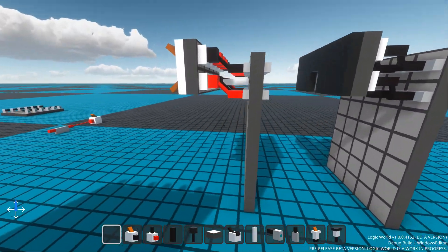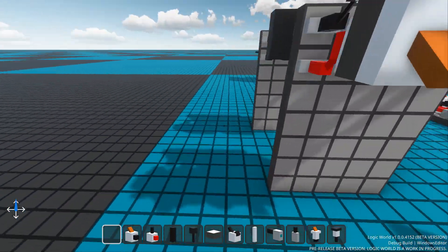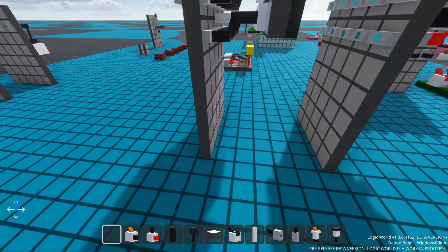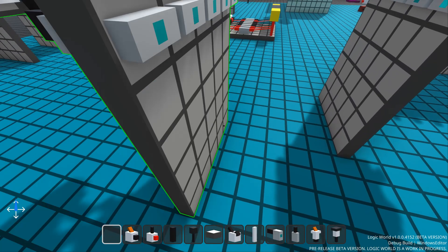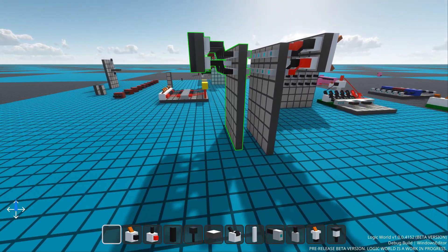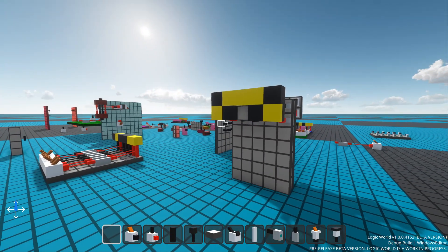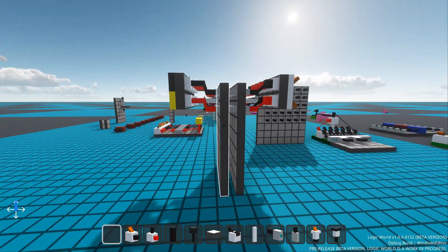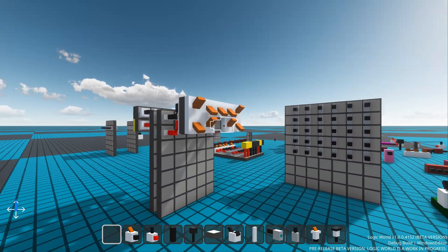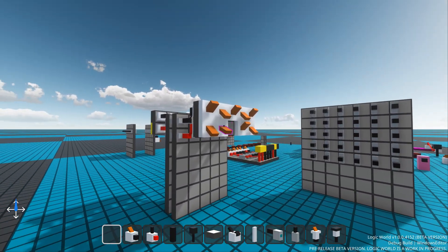In real life, interface standards like USB and HDMI are important and ubiquitous. I look forward to seeing interface standards developed in Logic World. That will be very interesting to see.